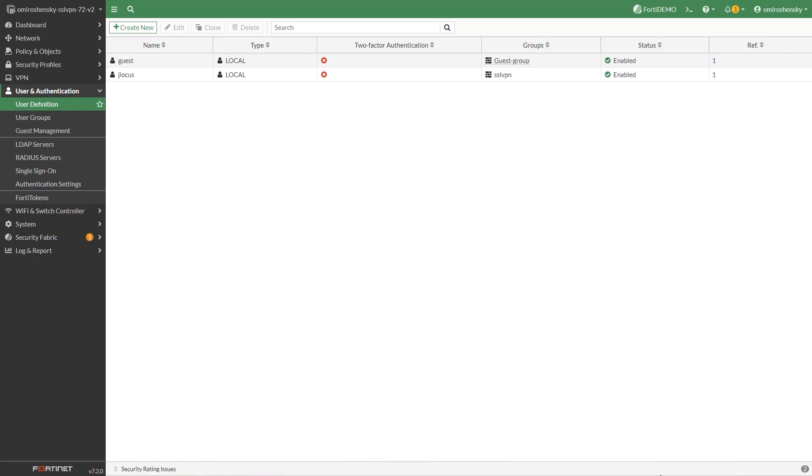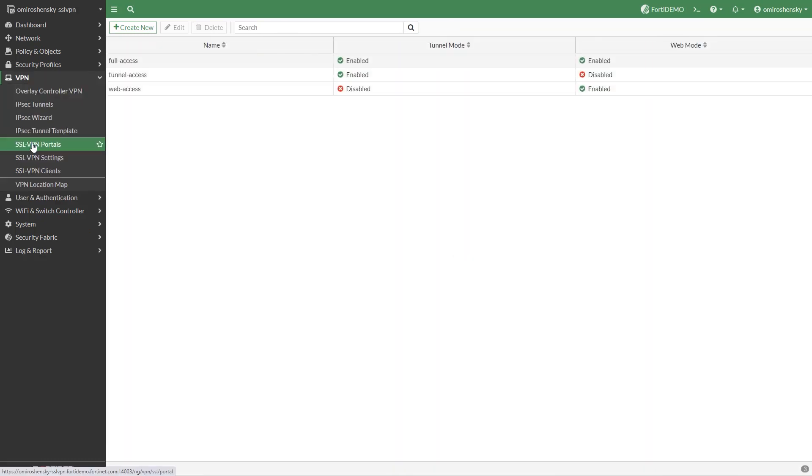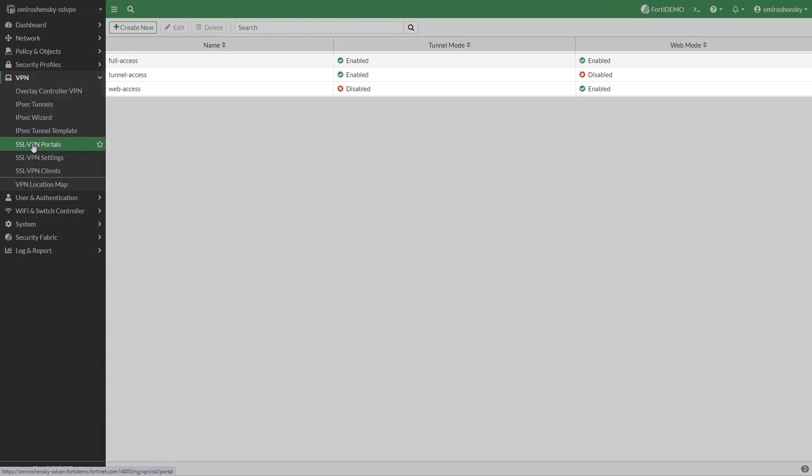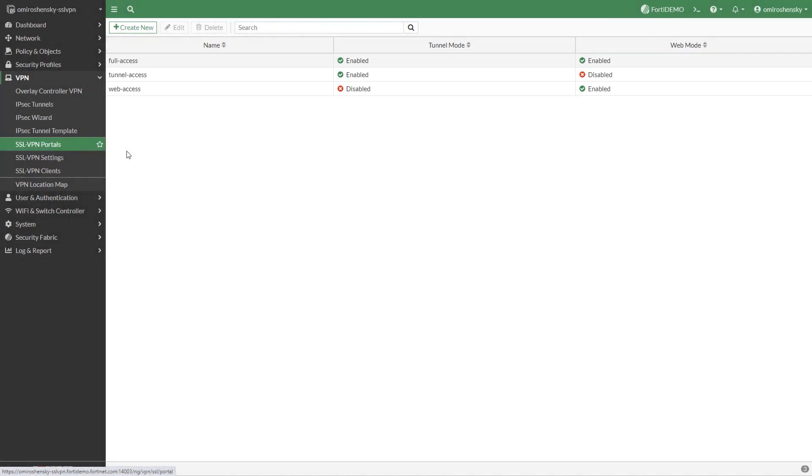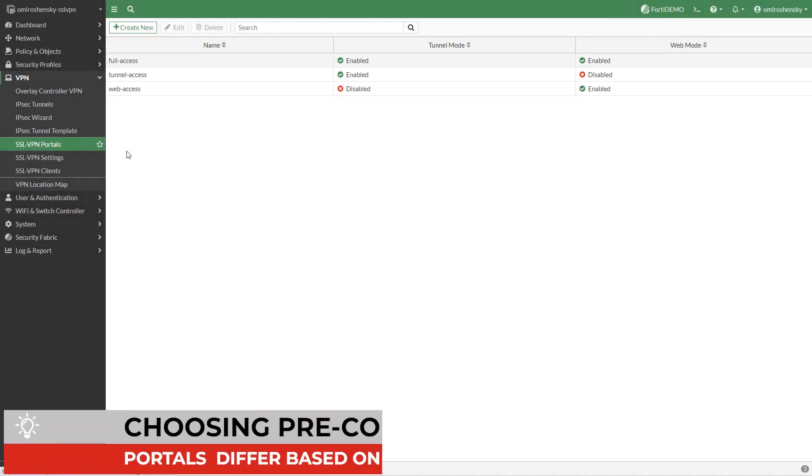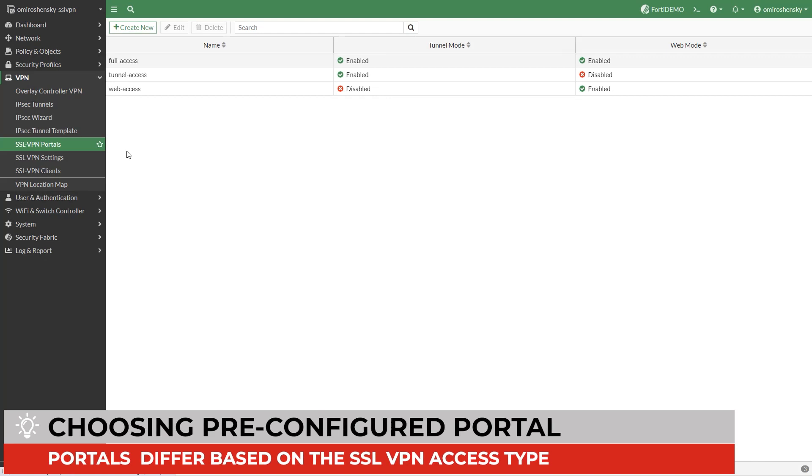Next configure the SSL VPN portal. Go to VPN SSL VPN portals. There are three pre-configured portals you can choose from. You can also create a new VPN portal. The pre-configured portals differ based on the type of SSL VPN access.